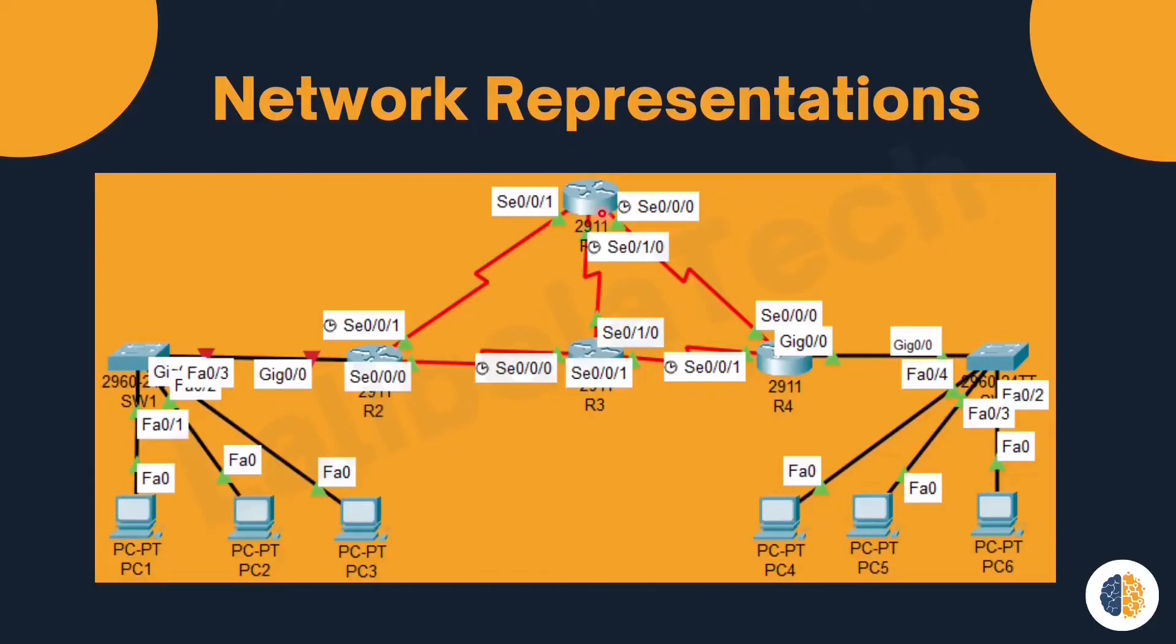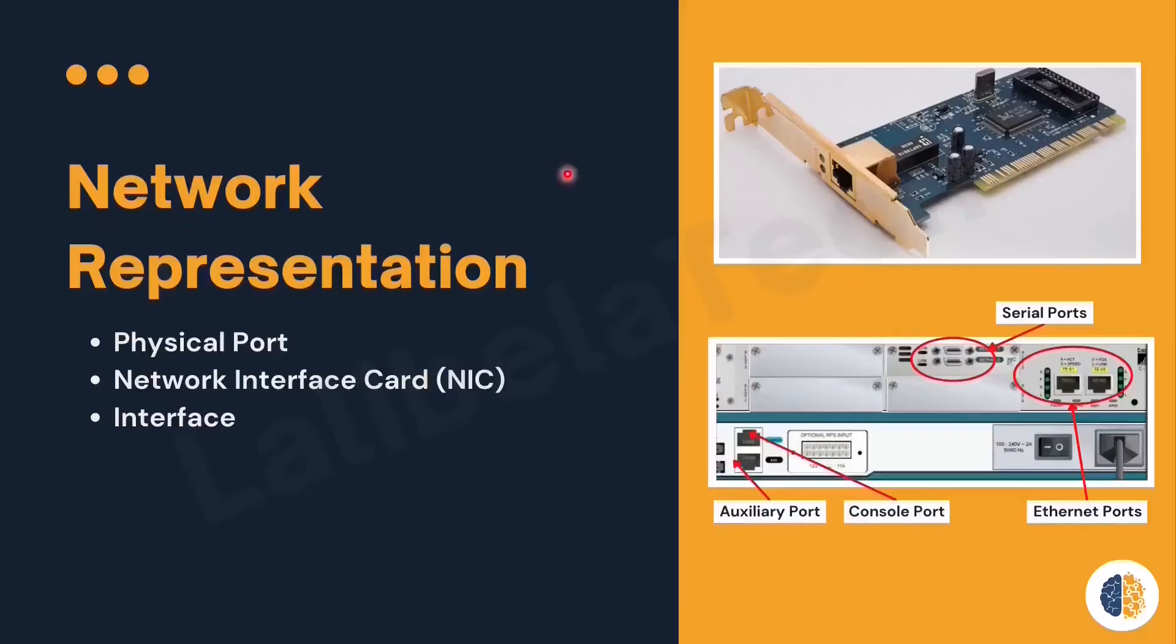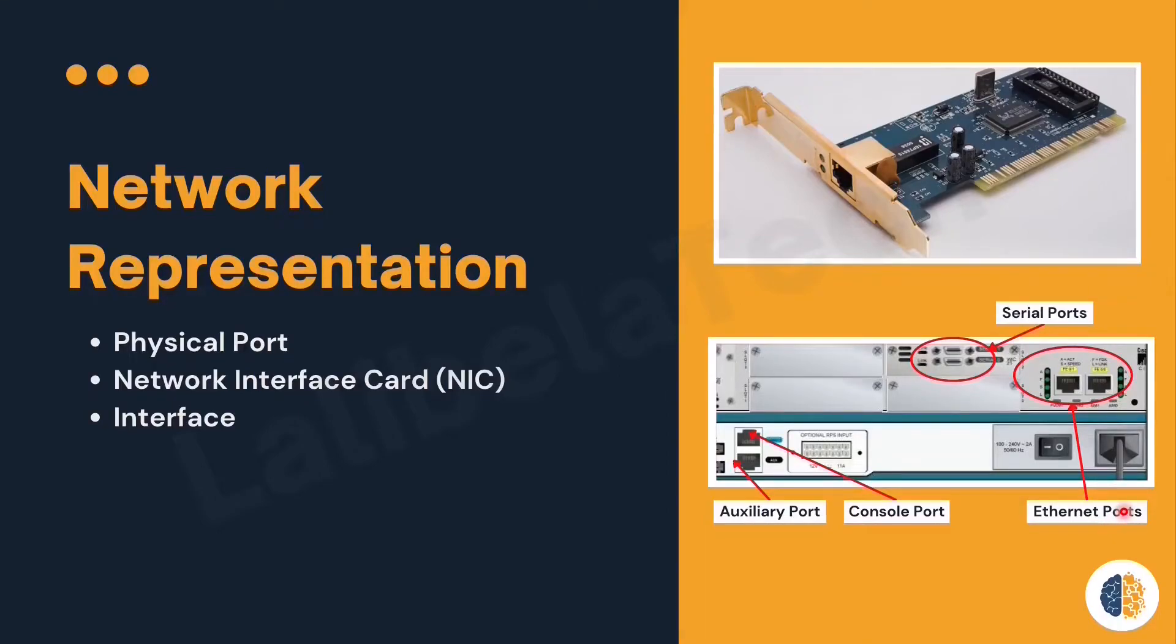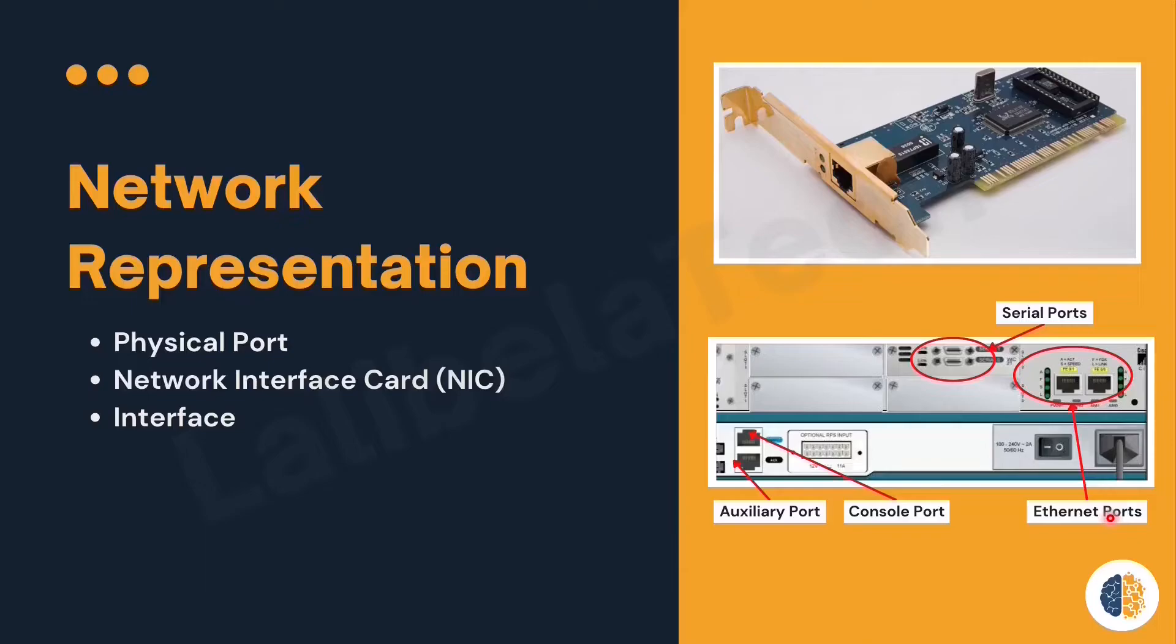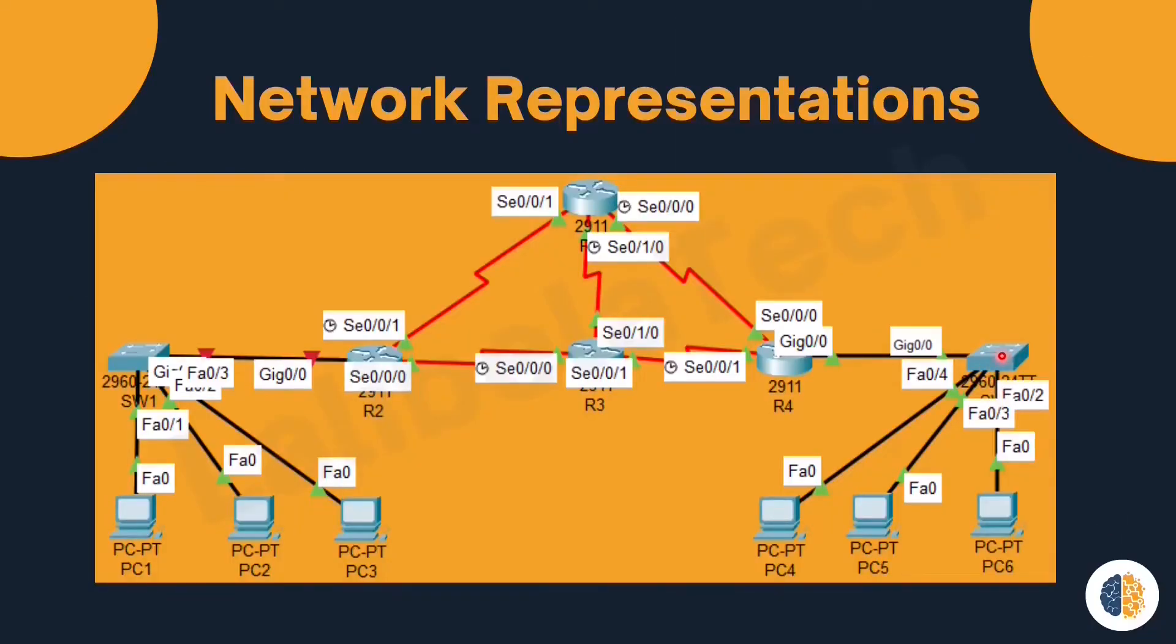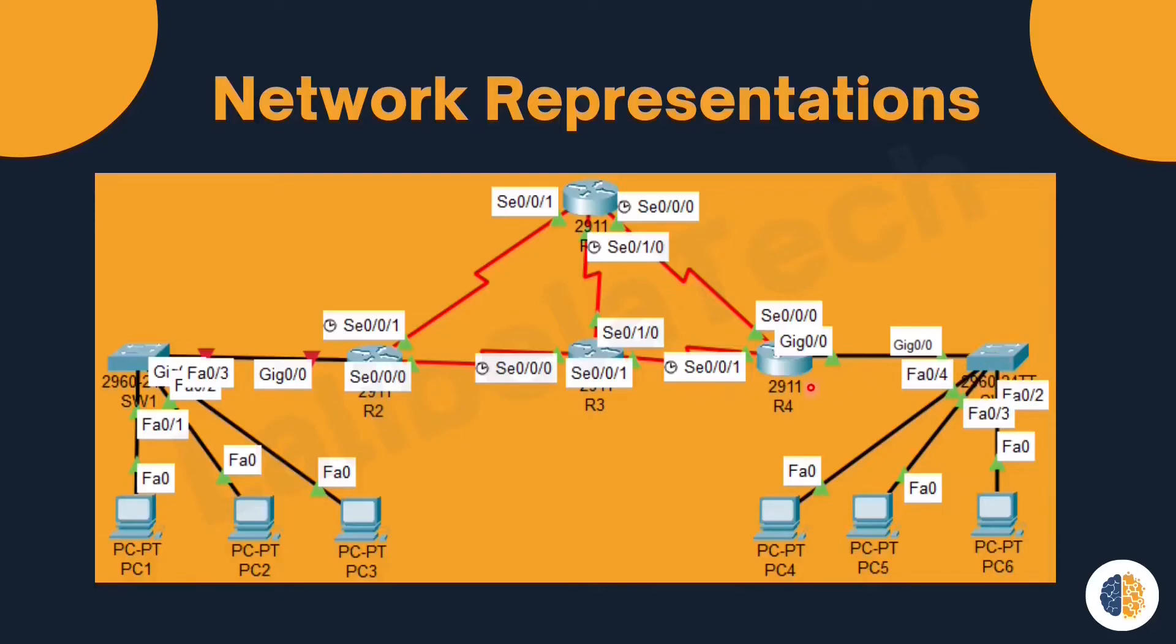The next is ethernet ports, also known as Fast Ethernet port or FA, or Gigabit Ethernet port. It is used to connect an end or intermediary device to LAN. Example: here switch 2 is connected to PC4 through FA04, which is Fast Ethernet port. Gigabit Ethernet is used to connect switch 2 to router 4. Actually, the difference is the speed they handle.